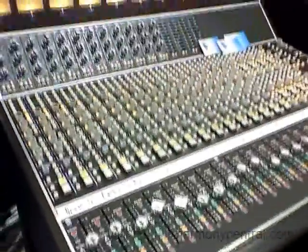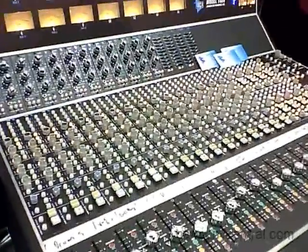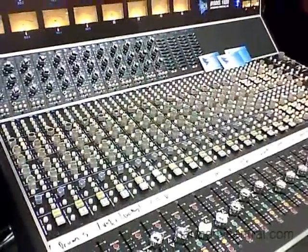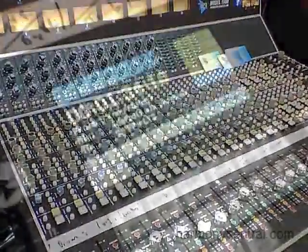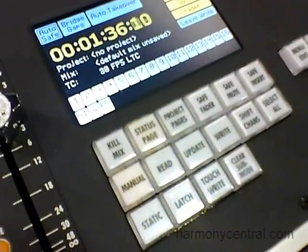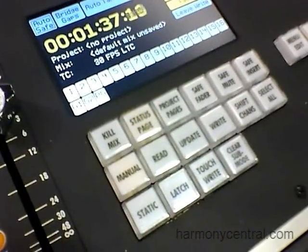This automation allows fader, mute, and inserts to be automated — sixteen channels, two groups, and a master.